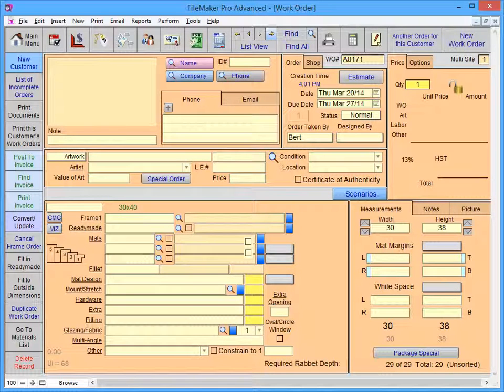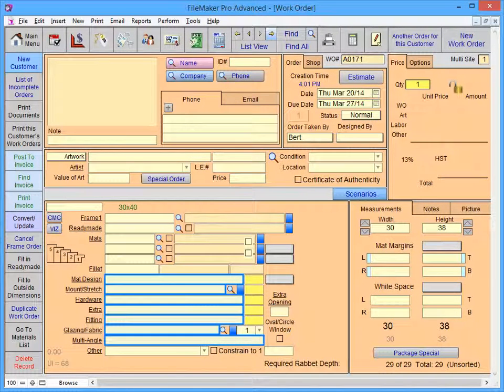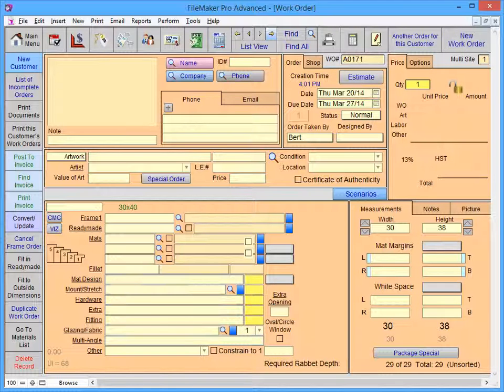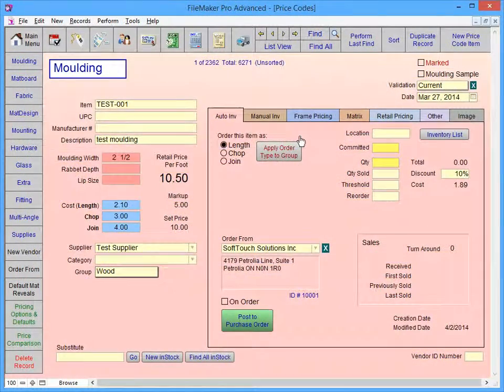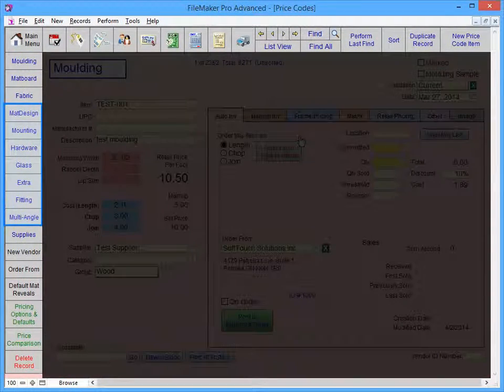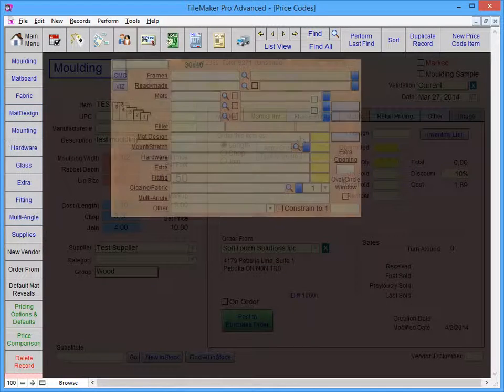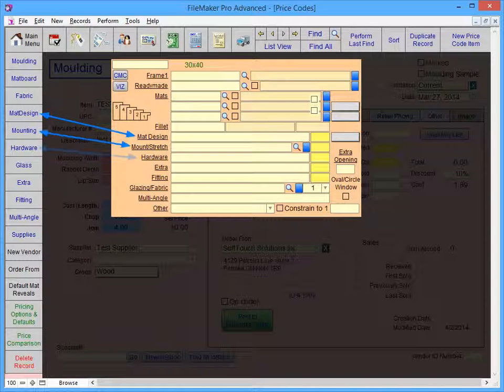There are also customizable lists in the Framing Materials section of the work order screen. These fields all represent groups in the price codes file. You will notice that there are buttons on the left-hand side that represent all of the framing component groups from the work order.